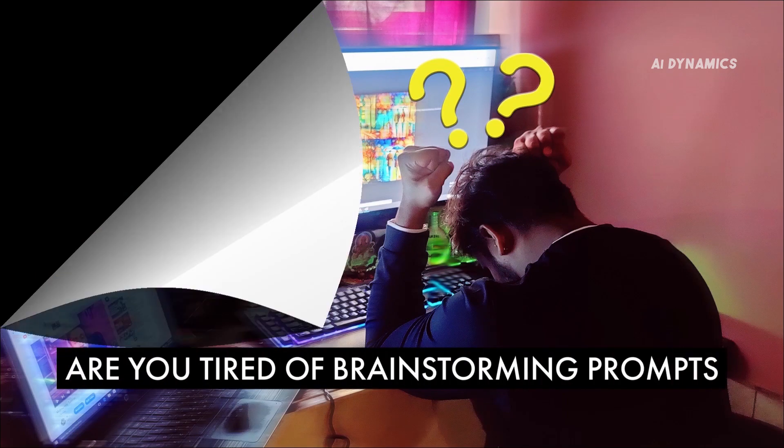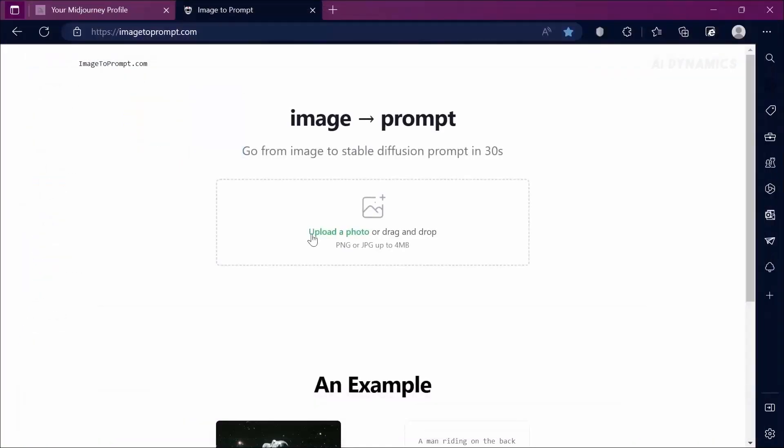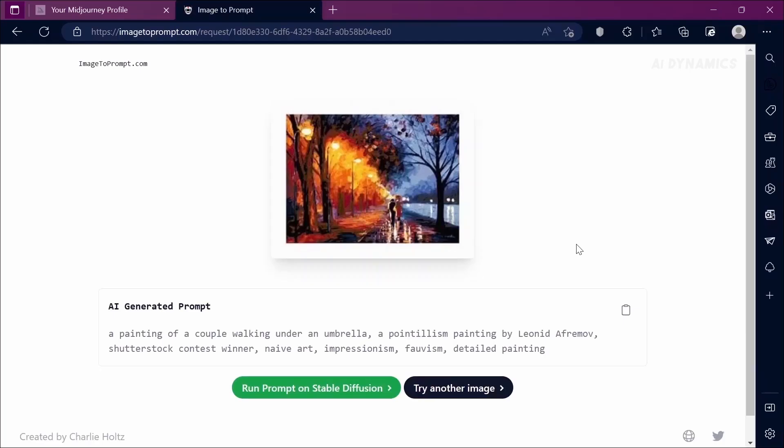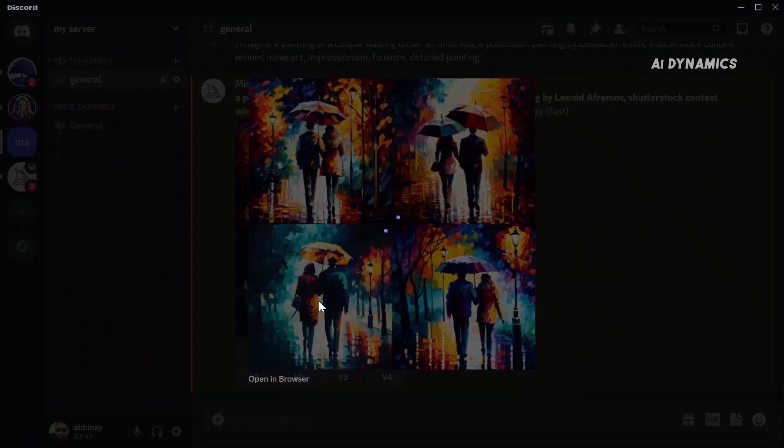Are you tired of brainstorming prompts for your next project? Let me show you how to quickly generate prompts using the power of artificial intelligence. Whether you have a target image in mind or want to start from scratch, I've got you covered. I'm Avinej Aswal from AI Dynamics. Let's get started.